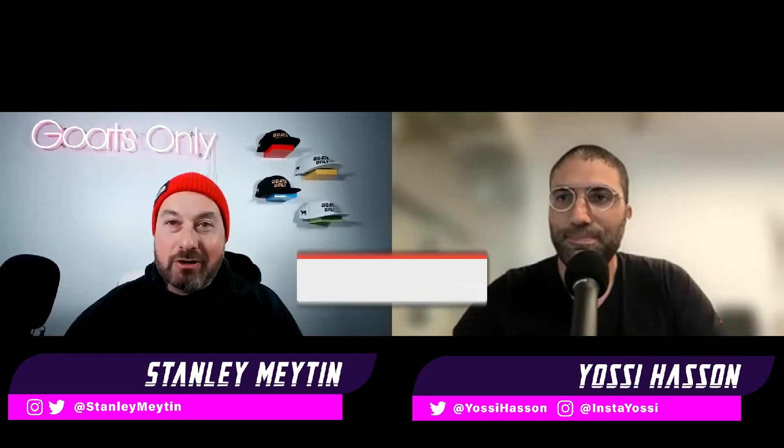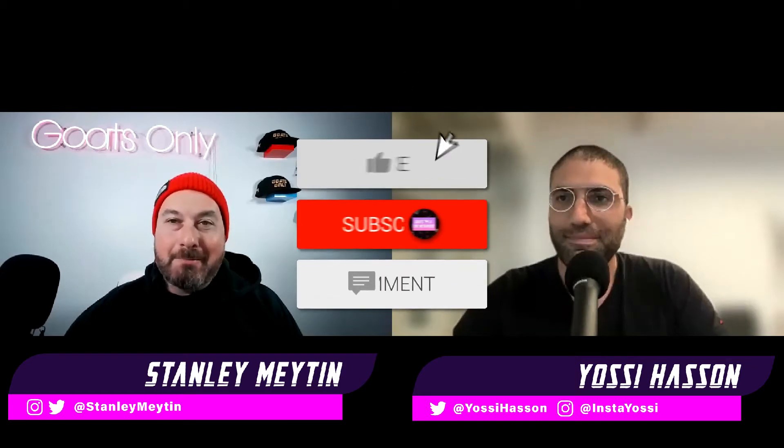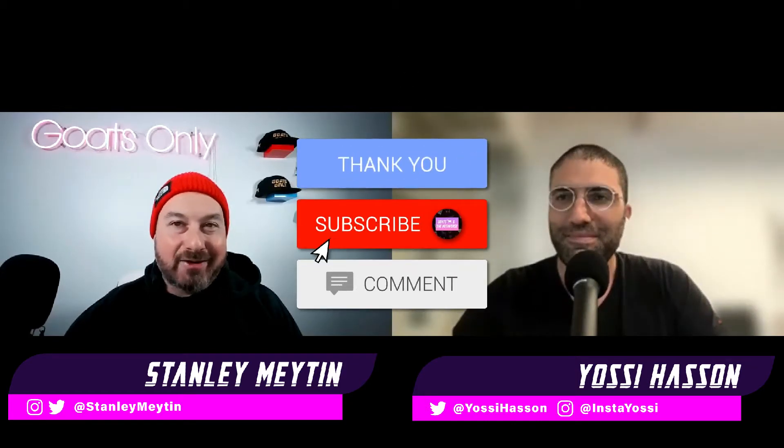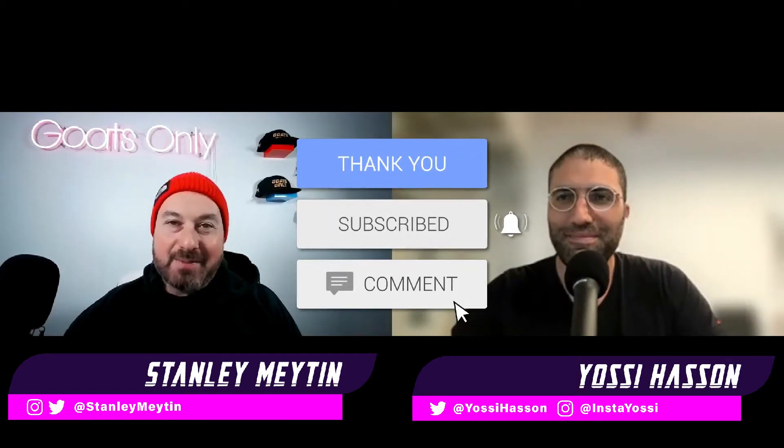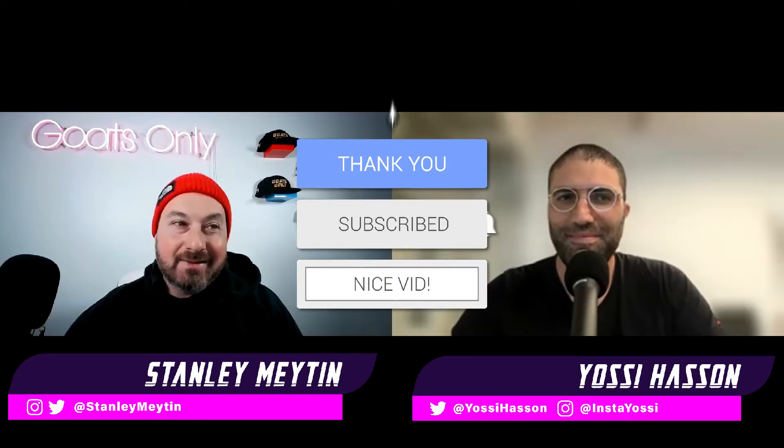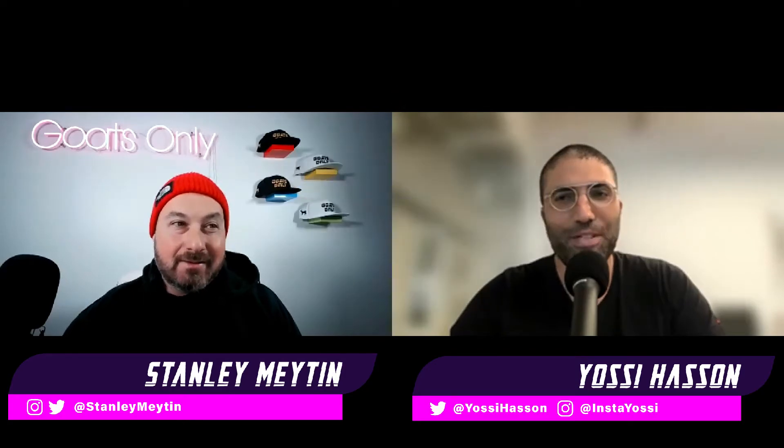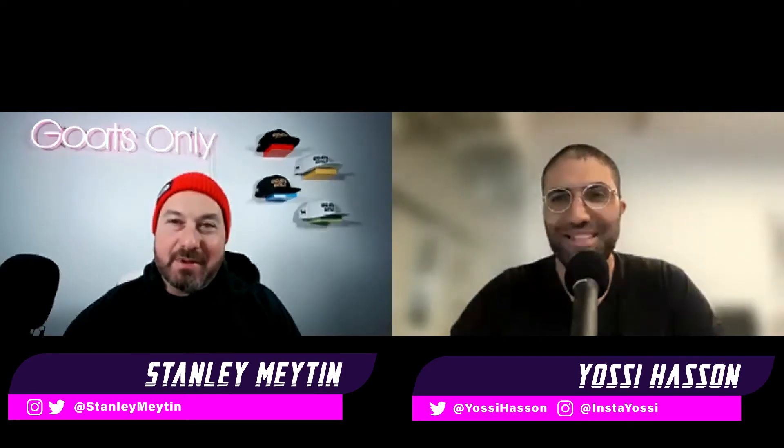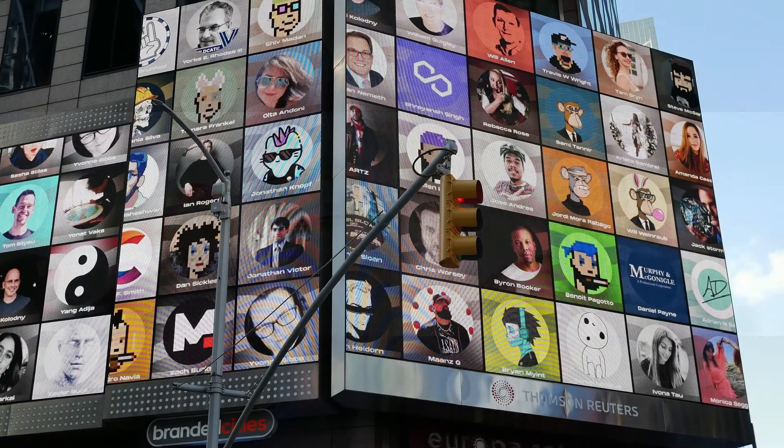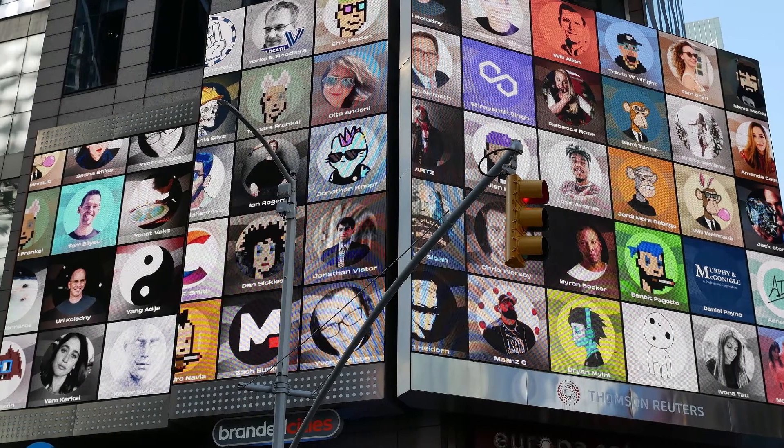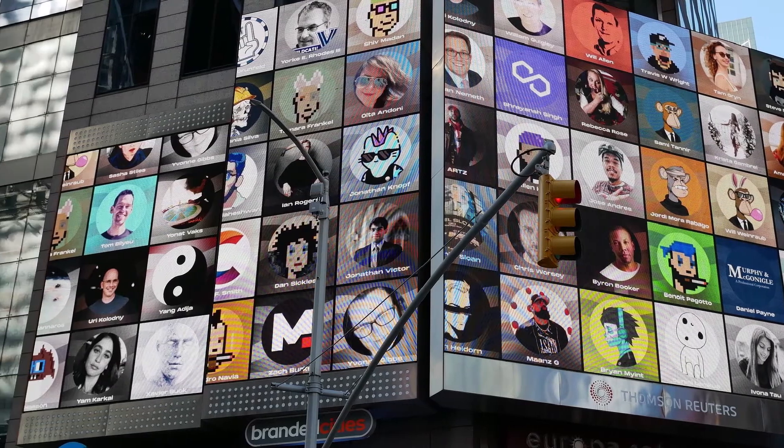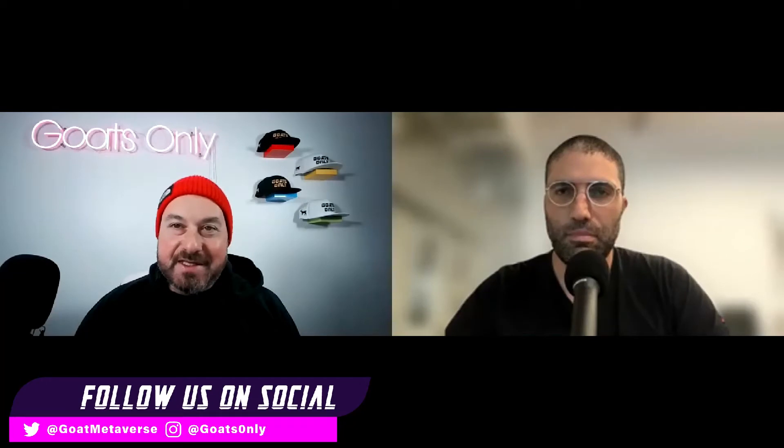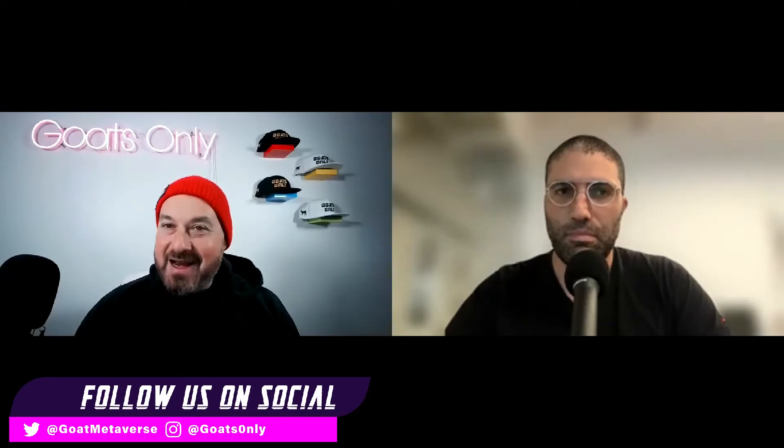You can buy crypto, Bitcoin, and Ethereum. I'm Stanley Matin, and I'm Yossi Hassan. Welcome to Goats in the Metaverse. Our goal is simple. We want to help you learn about the wonderful world of NFTs, make some money, and have some fun along the way.